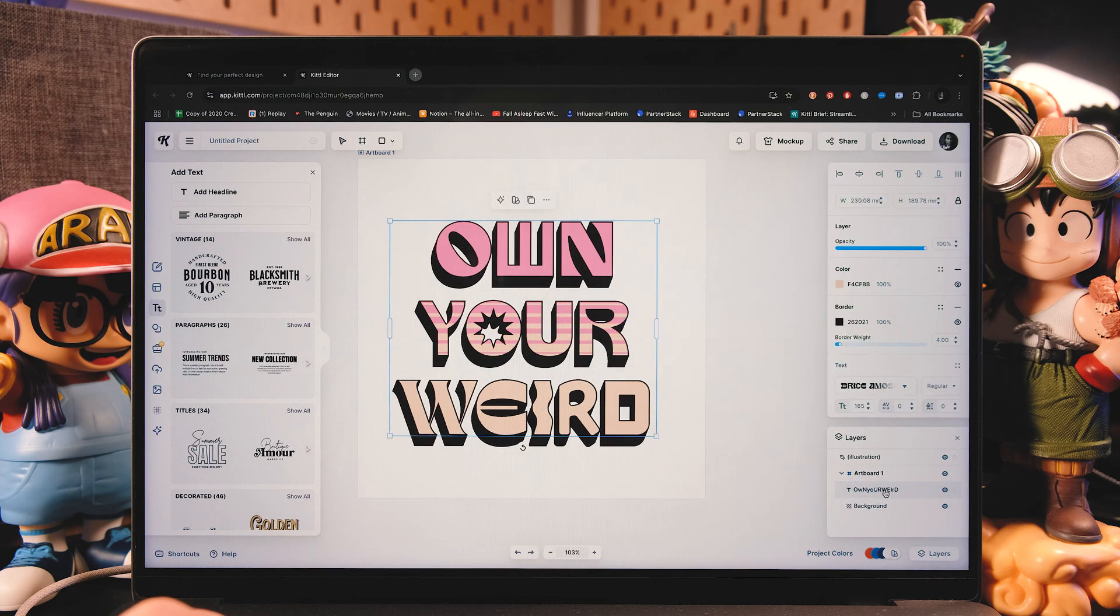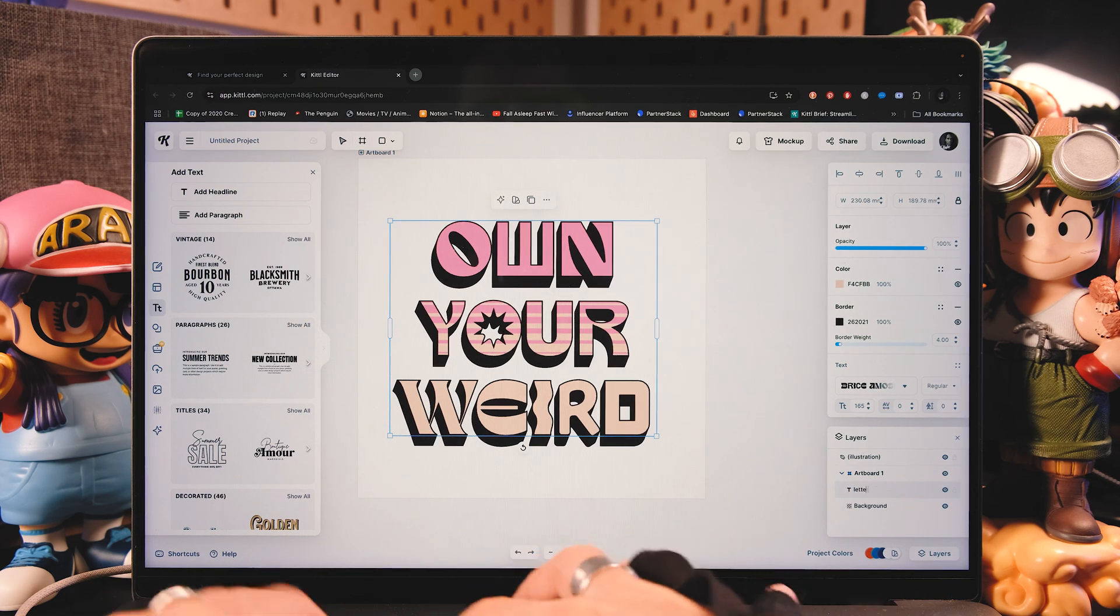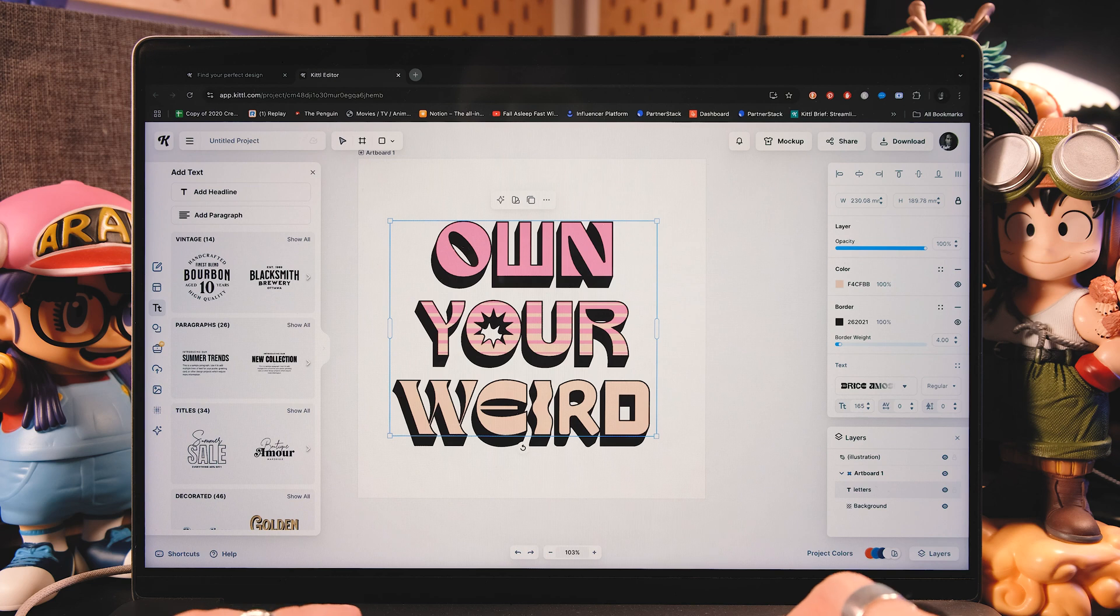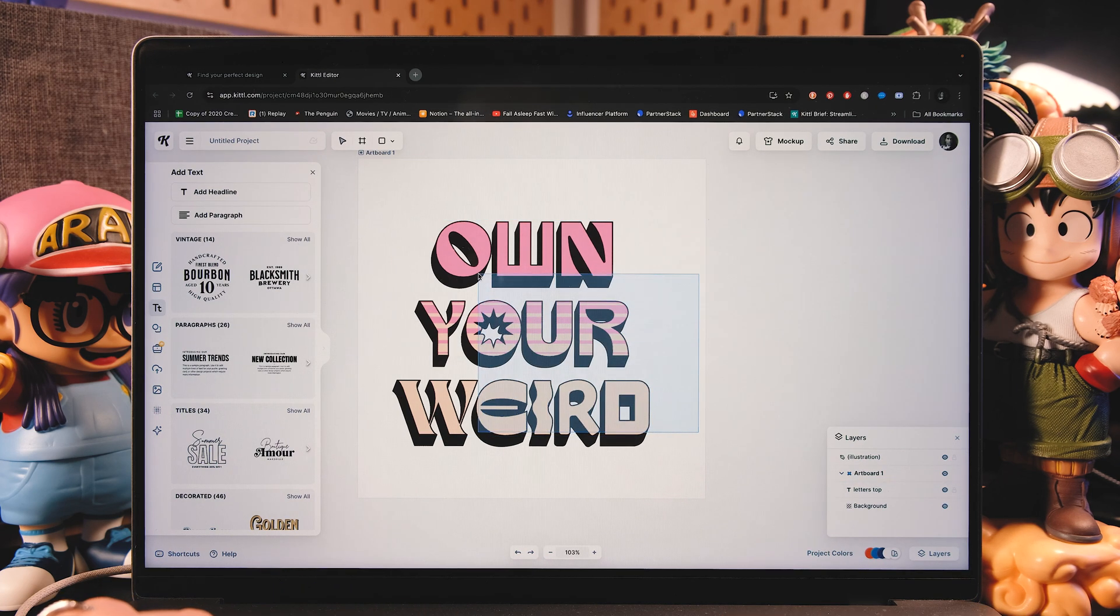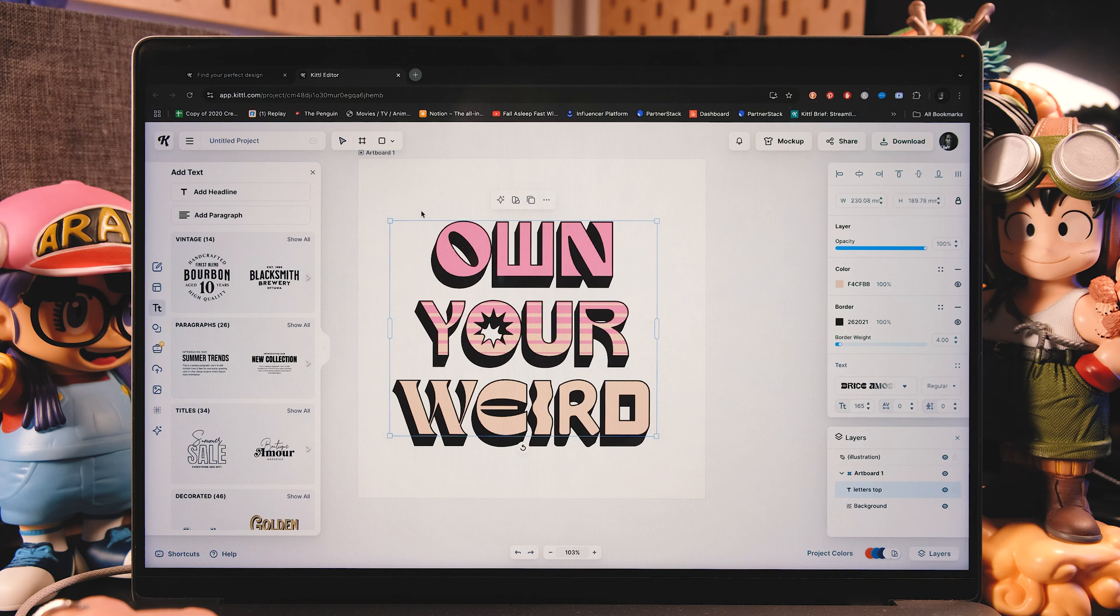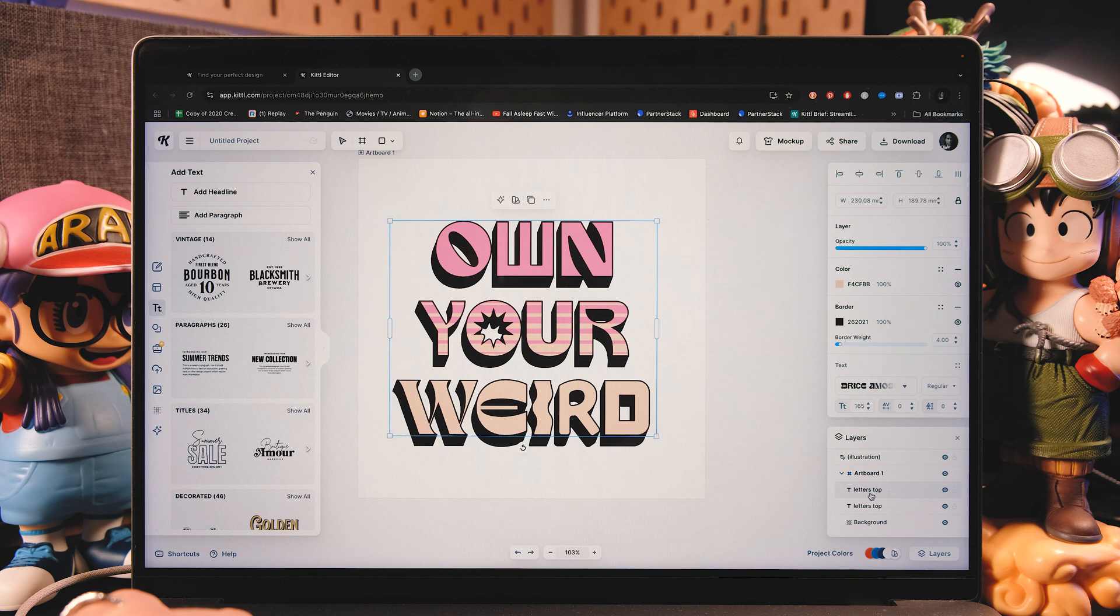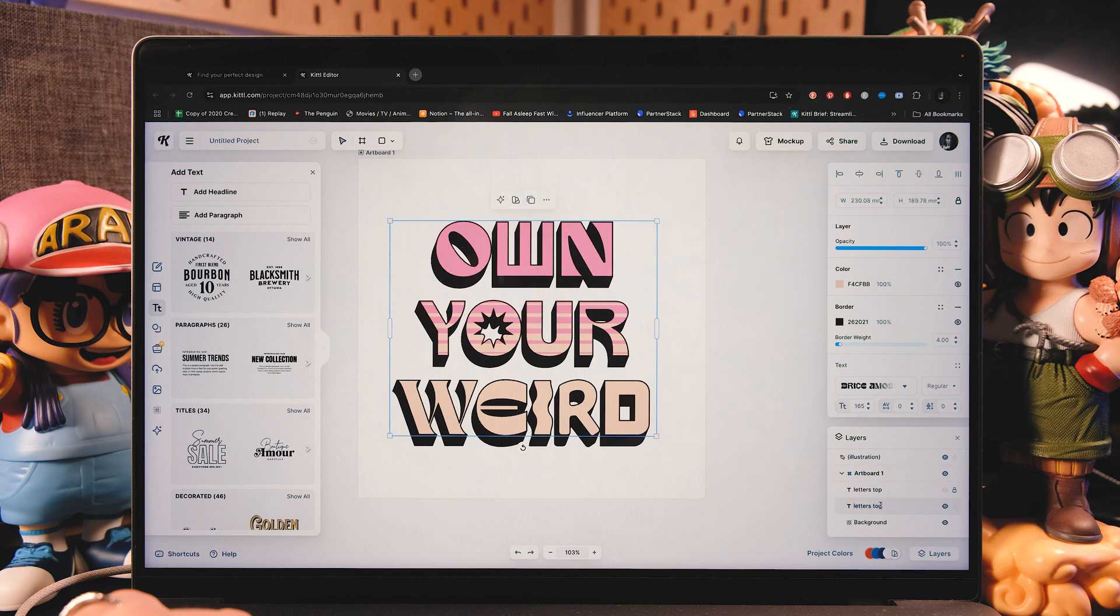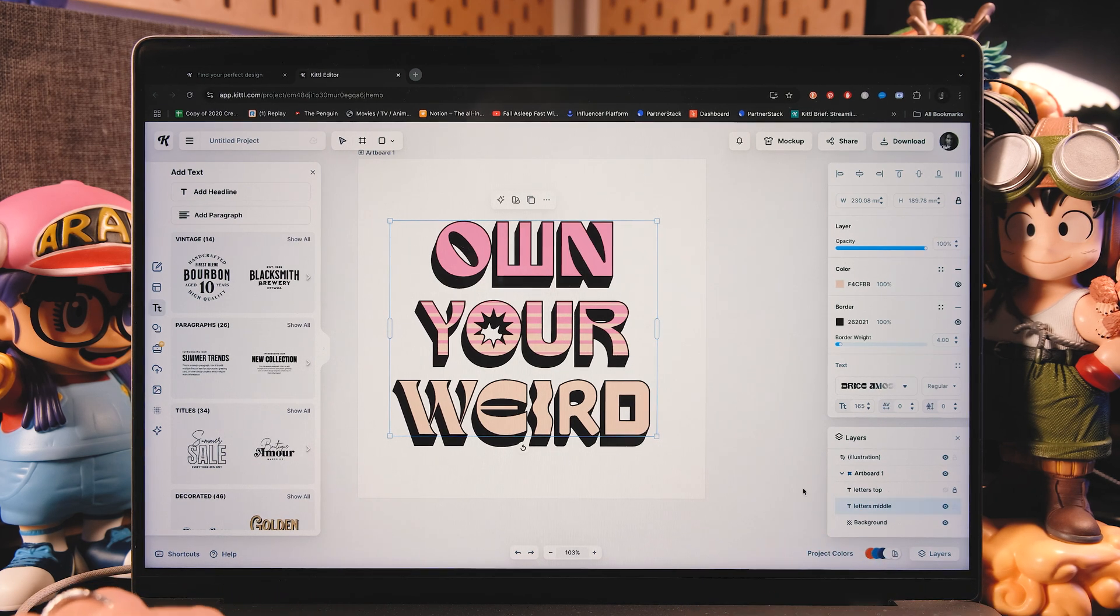Great. Now with the text selected, go to your layer panel at the bottom right of the screen. And then here you're going to see that it says own your weird. Now here I'm going to change the layer's name by tapping twice. And it's going to be letters top. Now by having this selected, I'm going to do a copy paste. And now we have this letter stopped twice. So the first one, I'm just going to lock it and unsee it. So tap on this eye as well.